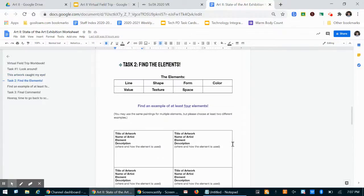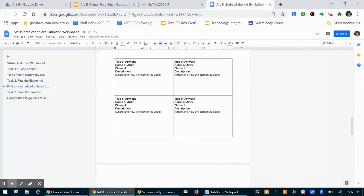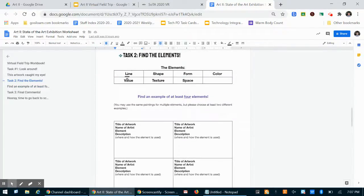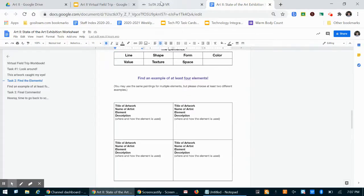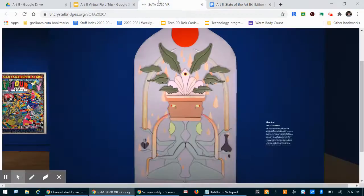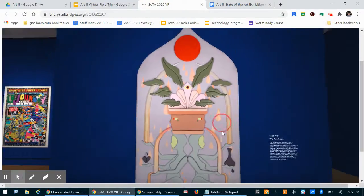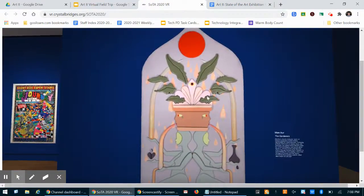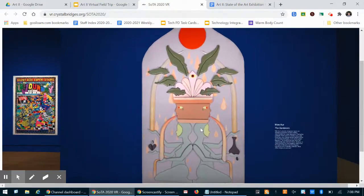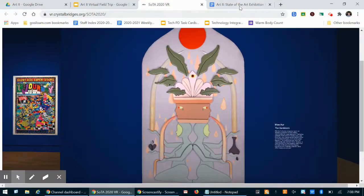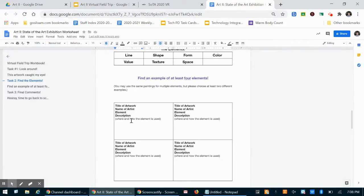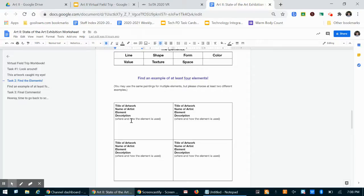So the next part is where you will find the elements. I want you to find at least four elements through this scavenger hunt. So let's say I chose this artwork. I see shape. So there's a circle, a half circle. There are a lot of shapes in this artwork and it's very evident. So I would type in the name of the artwork, the name of the artist. I would type in shape and then in description I would just say this artwork features a circle. It has a lot of symmetrical shape.